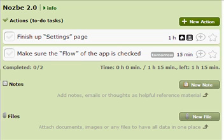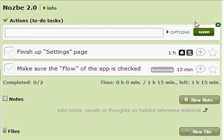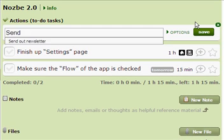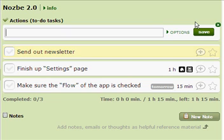As you can see, this is my project Nozbe 2.0 and I have some actions to perform before I launch Nozbe. It's finish up settings page, make sure the flow of the app is checked, and actually I want to do something else. I also need to send out newsletter to my user base of Nozbe.